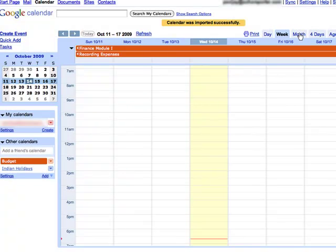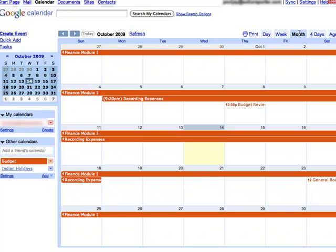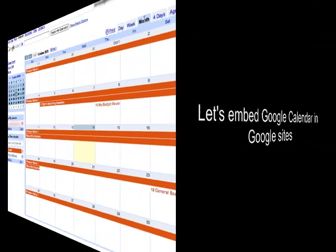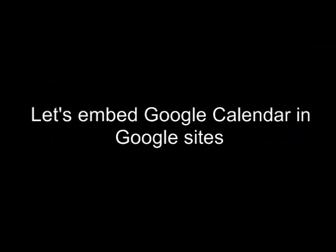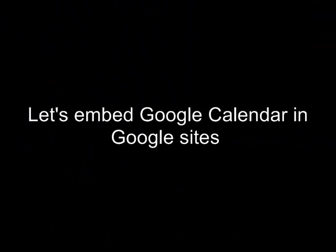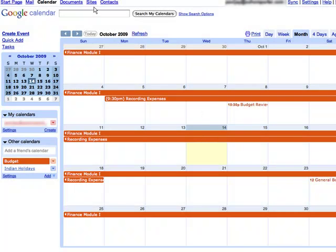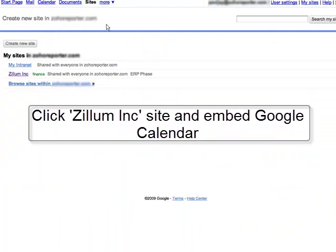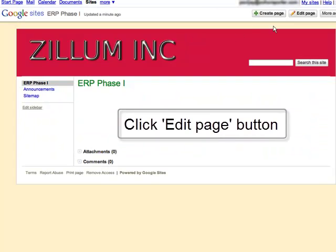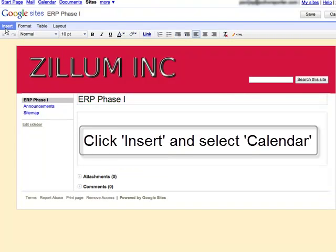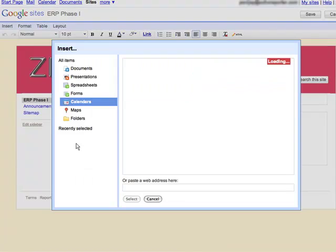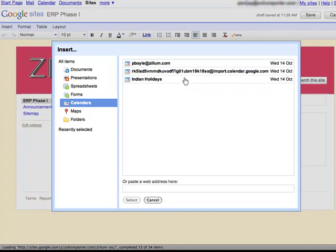Let's see how you can embed your calendar into a Google Sites page. Go to your Google Site page, click on Edit Page and your page will open in edit mode. Select Insert and choose your project calendar, then type in your desired title and click OK.